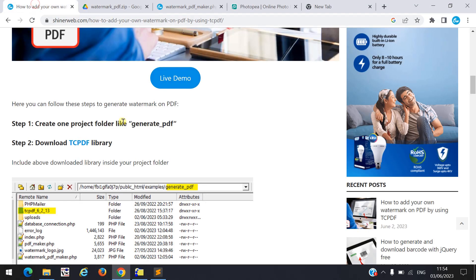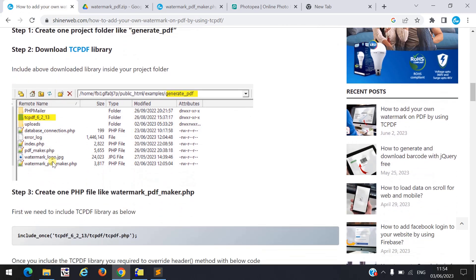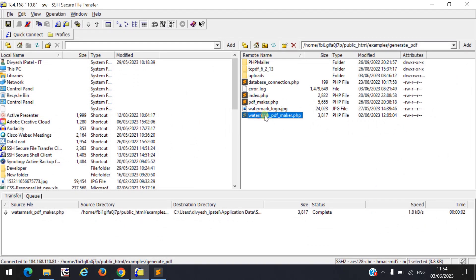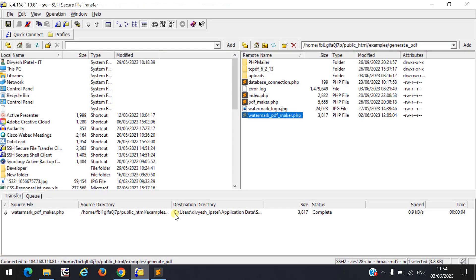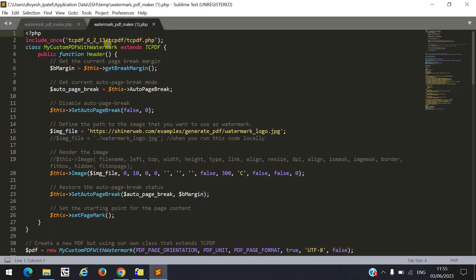Once you download and upload that library inside the folder, create one file like 'watermark_pdf.php'. I already created that file here. Inside this file we write some logic or code to put the watermark. First you need to include the TCPDF library — from the TCPDF folder, call the file 'TCPDF.php'. Simply include this library.